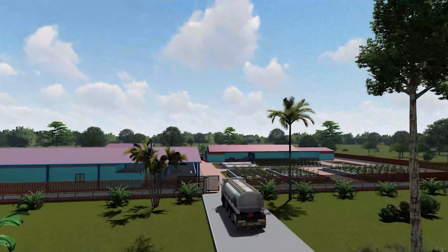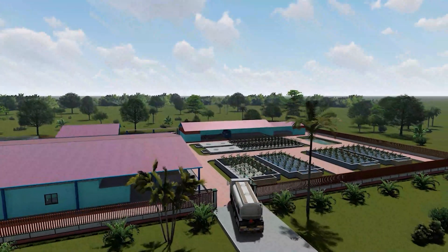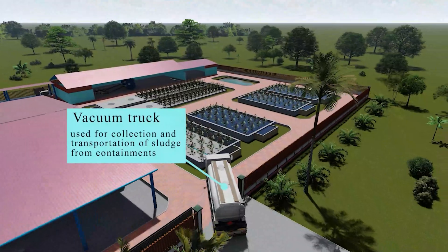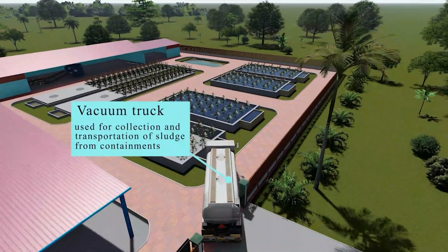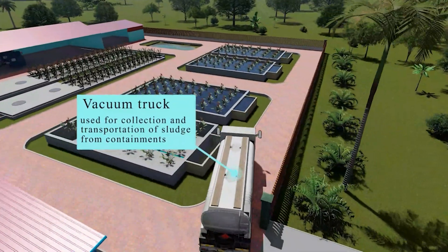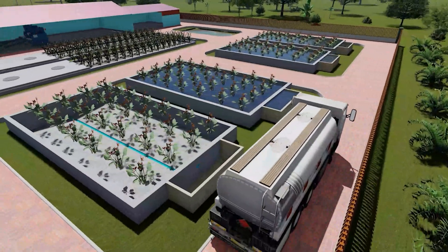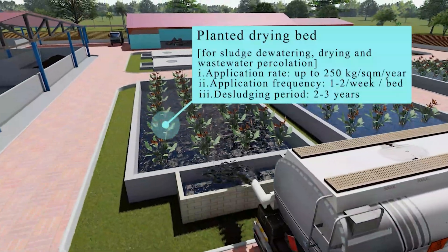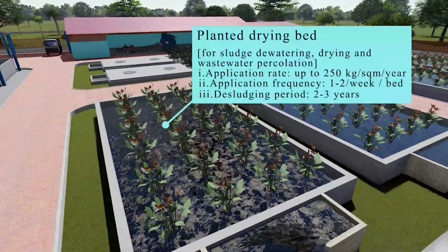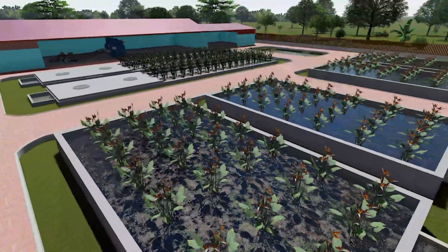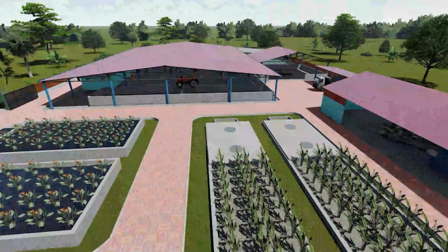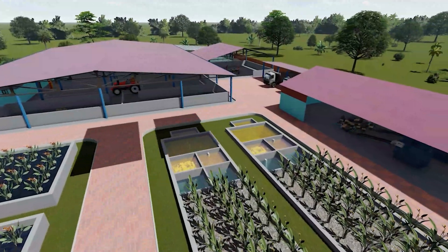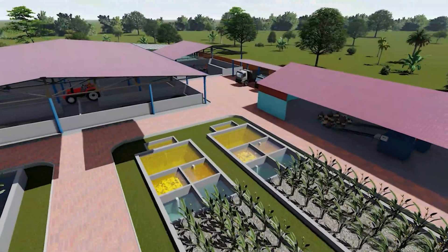Fecal sludge is systematically collected from a variety of sources. By using mechanical vacuum tankers for collection and transportation, the sludge is then directed to planted drying beds. These planted drying beds are engineered with porous media, such as sand and gravel, and are further enhanced with emergent macrophytes to facilitate the drying process.